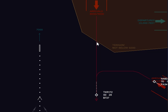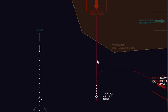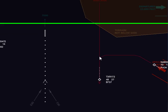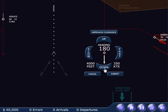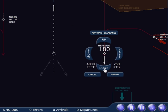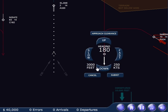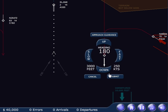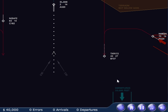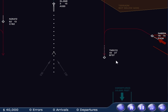Once the aircraft is clear of that brownish colored area, I then want to descend the aircraft down to 3,000 feet. I bring up the control panel simply by clicking on the aircraft's target, click the down arrow, and the aircraft has now been assigned 3,000 feet. Submit. The aircraft was still descending to 4,000 when I did that.